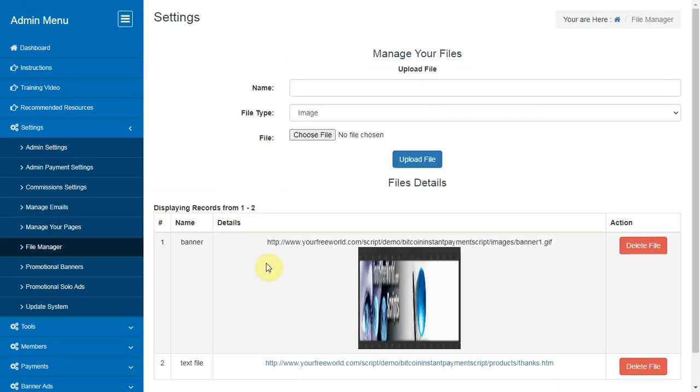File Manager. Here you can upload new files or delete the previous uploaded files.